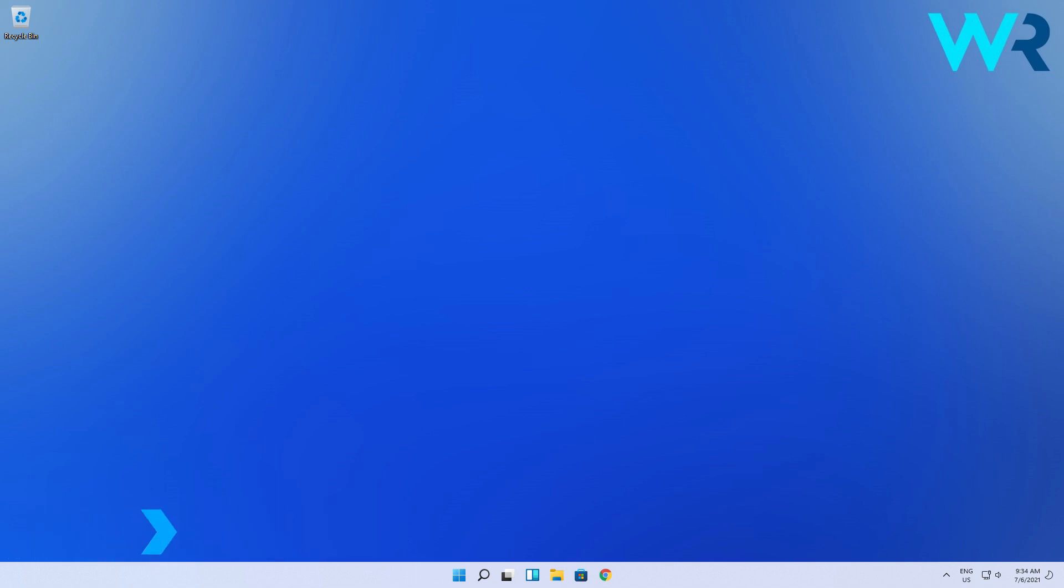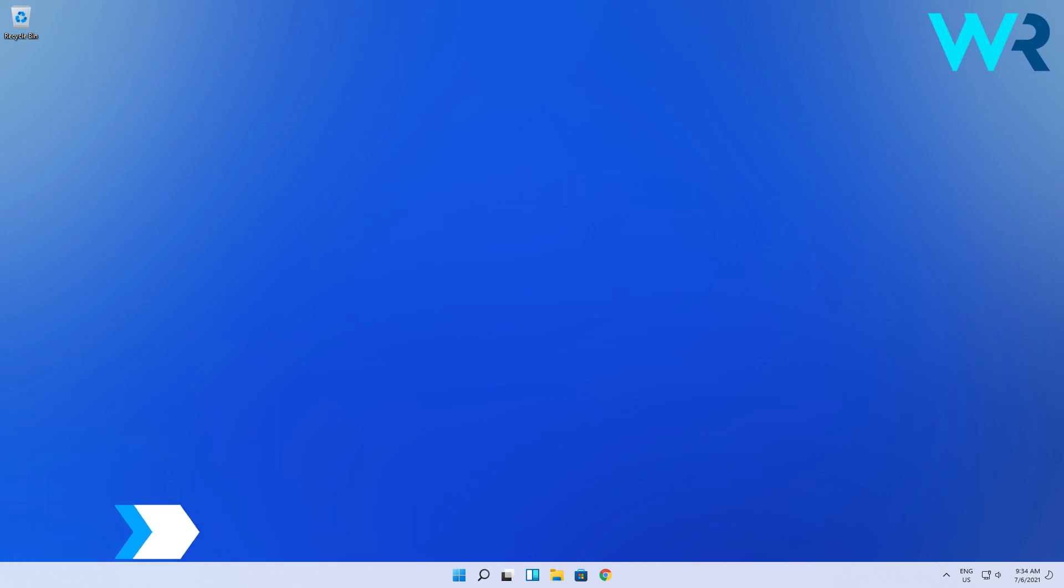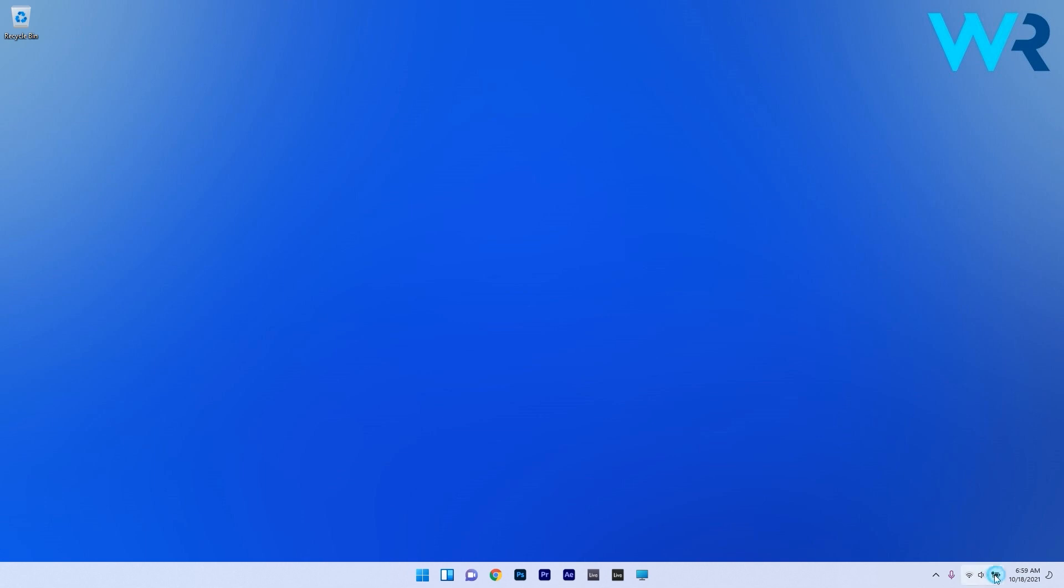The first and most obvious solution is to ensure that the headphones are connected properly. If you have Bluetooth headphones, click on the network sound and power tool next to your Windows 11 clock.